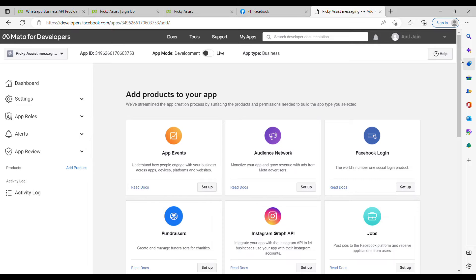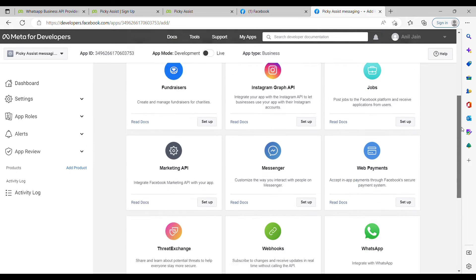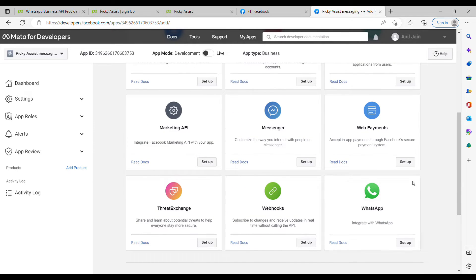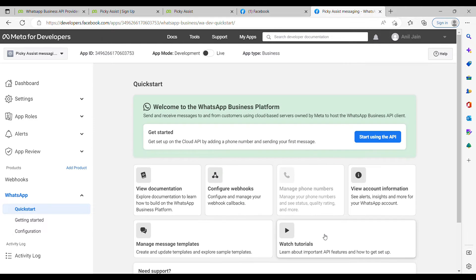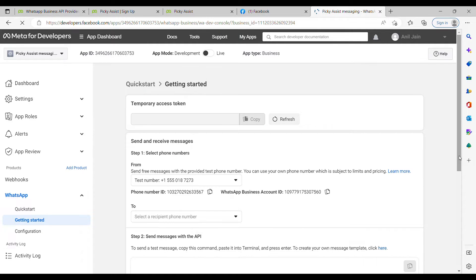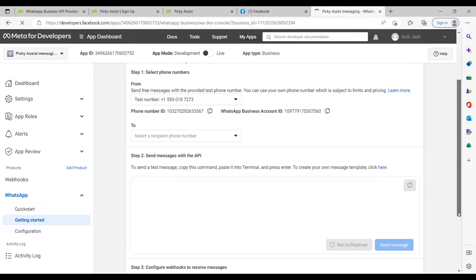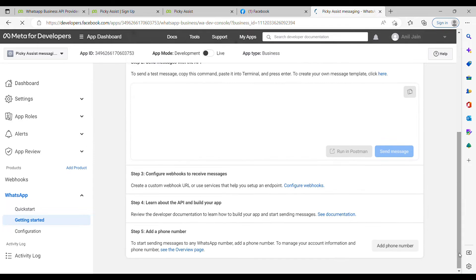Now scroll down and select 'WhatsApp Setup,' then click Continue. Click on 'Start Using the App.' Now scroll down and click on 'Add Phone Number.'